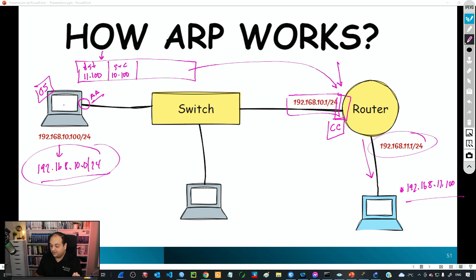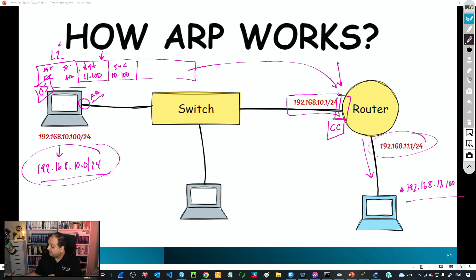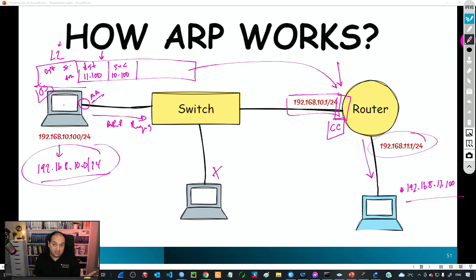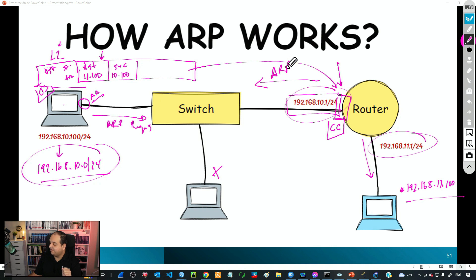Since the device knows the destination IP is in a remote network, it delivers the frame to the router. The Layer 2 header will have the router's MAC as destination — CC — and the source as AA. But the laptop has no idea about the router's MAC, so it again uses ARP: it sends an ARP request asking who has IP 10.1 (the default gateway). The router replies with an ARP reply saying 'my MAC is CC.'